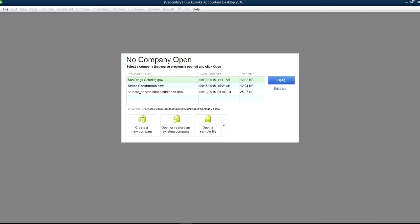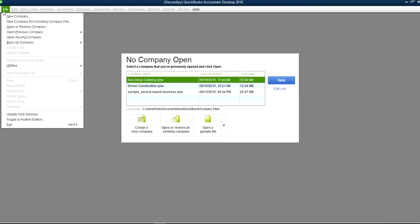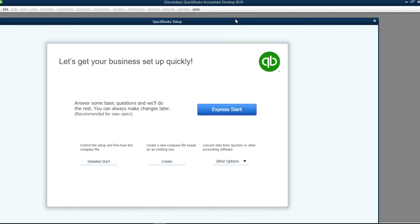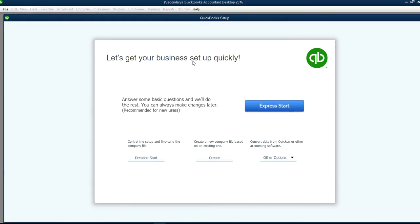This video will show you how to create a new company file using Express Setup in QuickBooks. This is QuickBooks 2016, and here is Create a New Company. If you see no company file, all you have to do is just create a new company right here. Or if you see New Company under File, it's right here under File, New Company. You can click that one too.